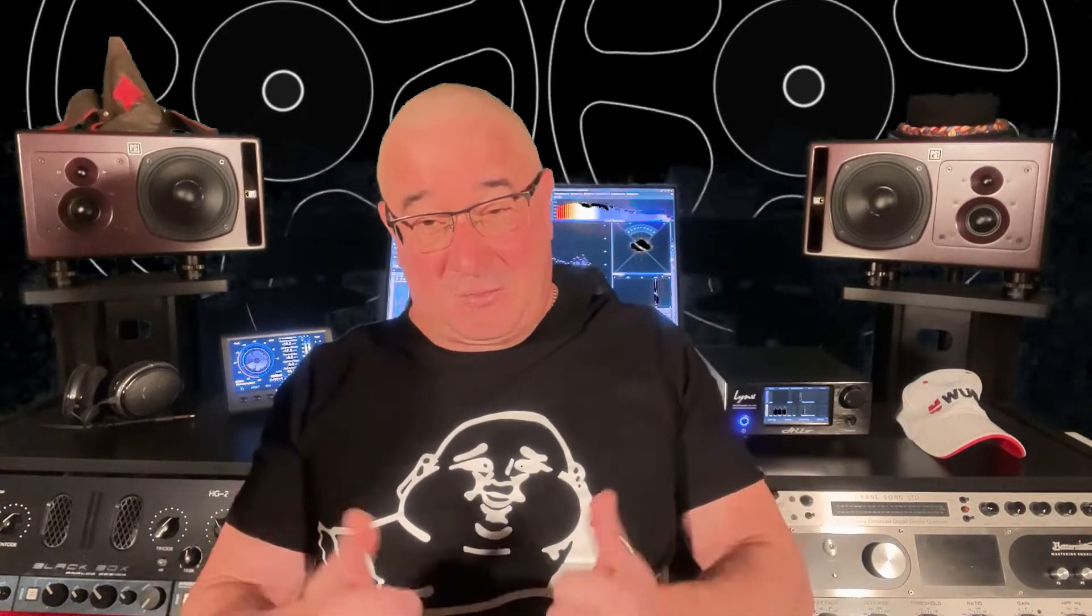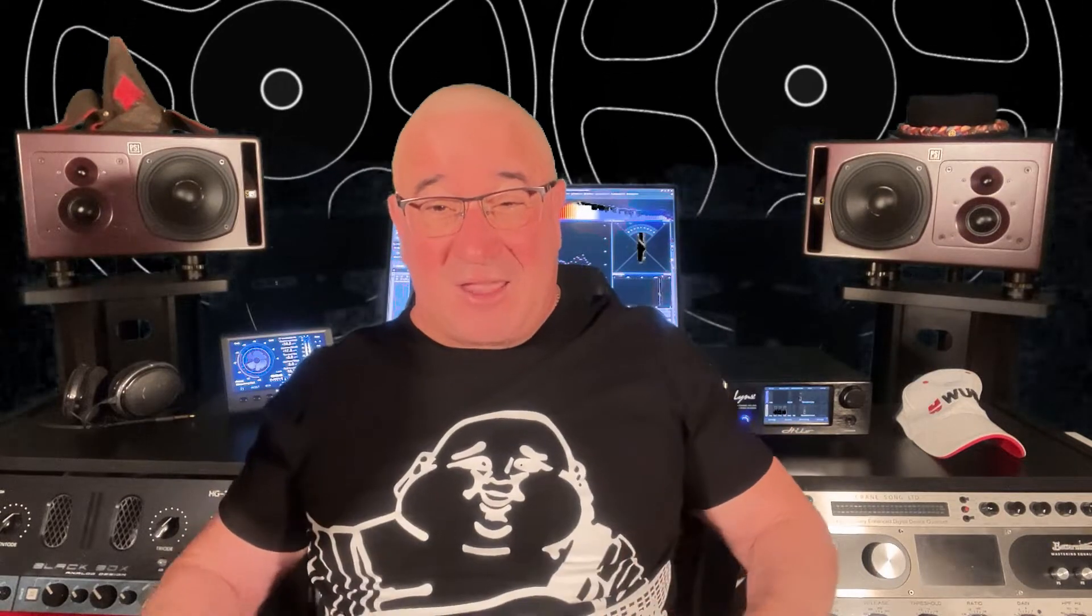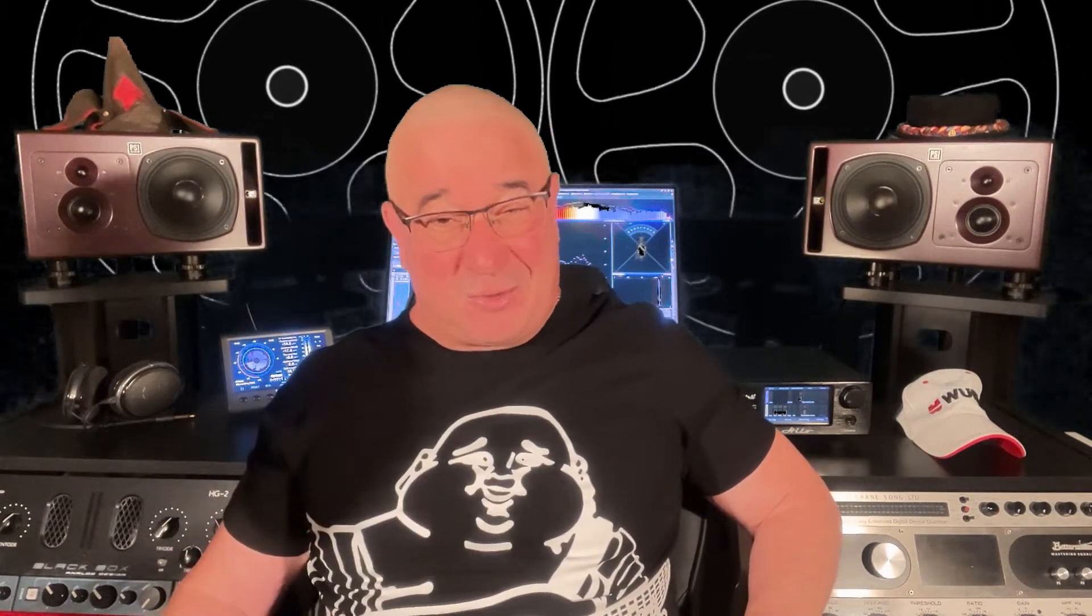In this video I'm going to talk about how manipulation of the track width in mastering can affect loudness. And I will also give you a couple of techniques you can apply to help in the process of this loudness creation.